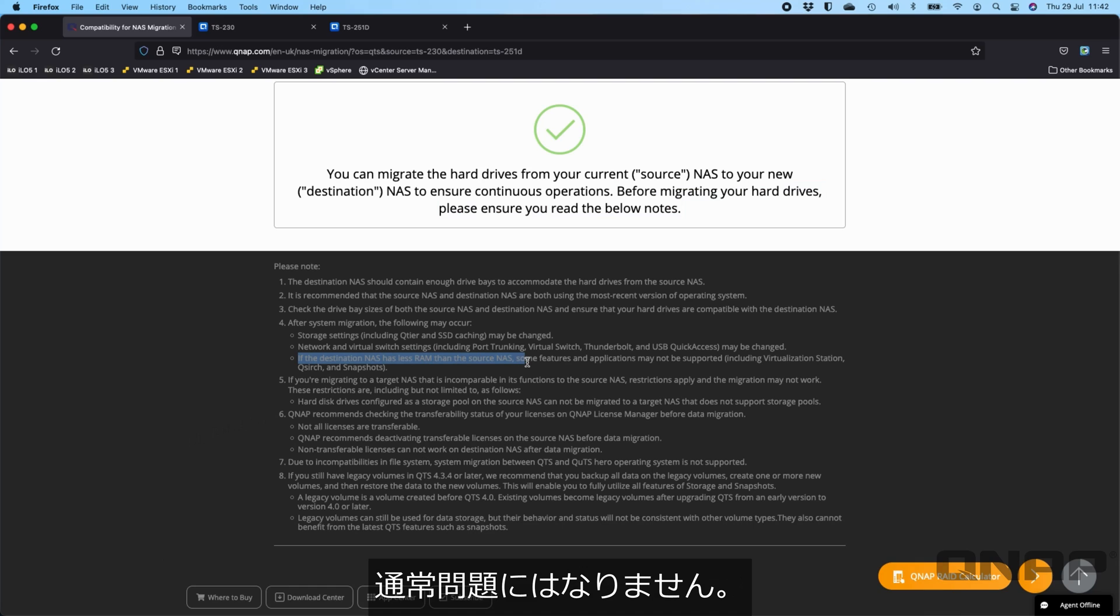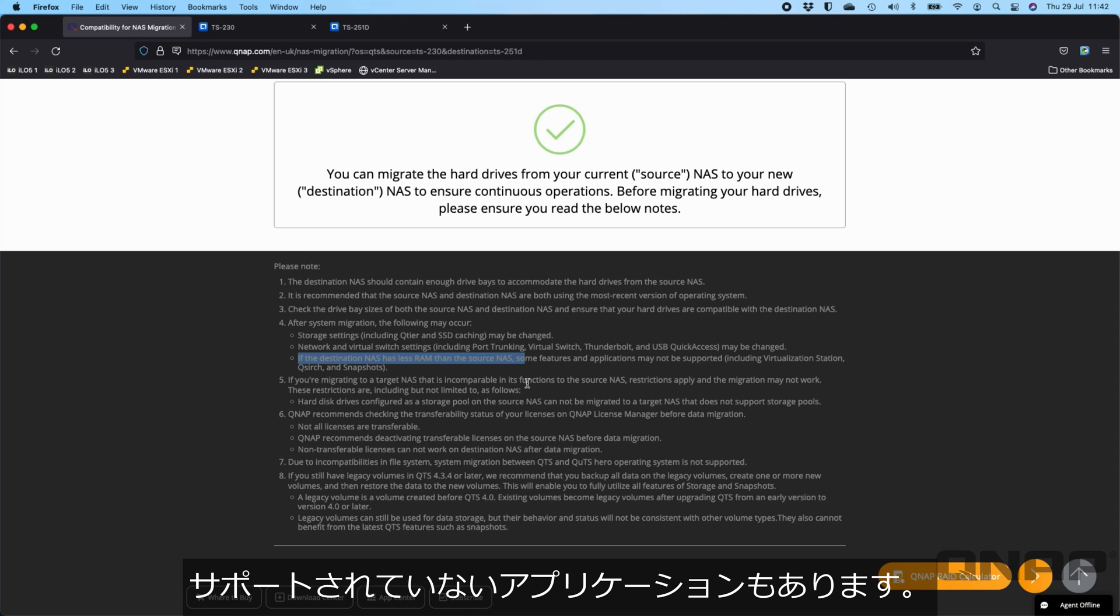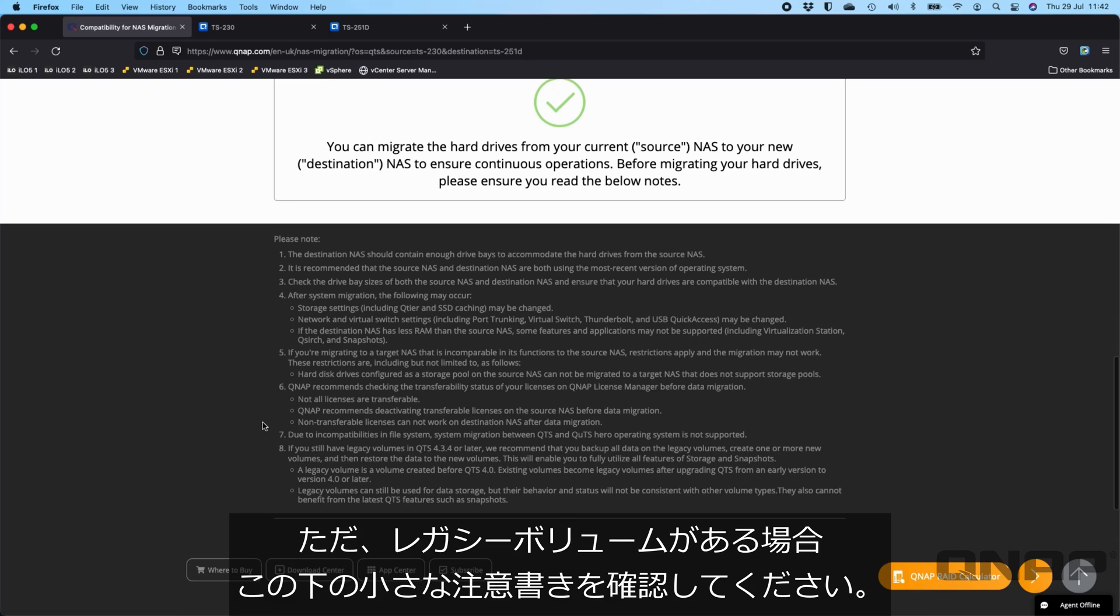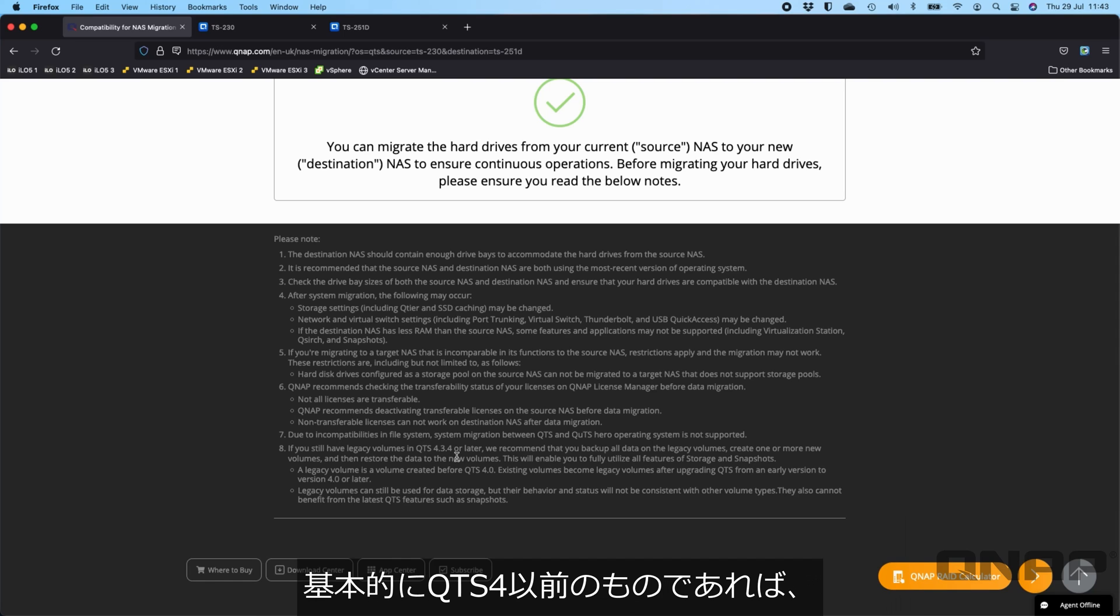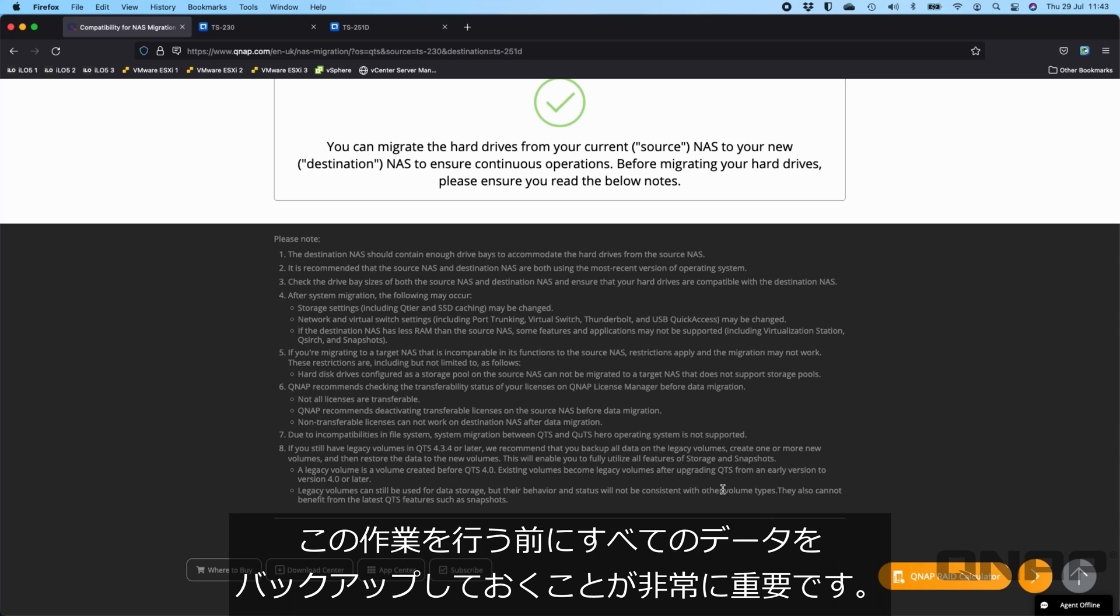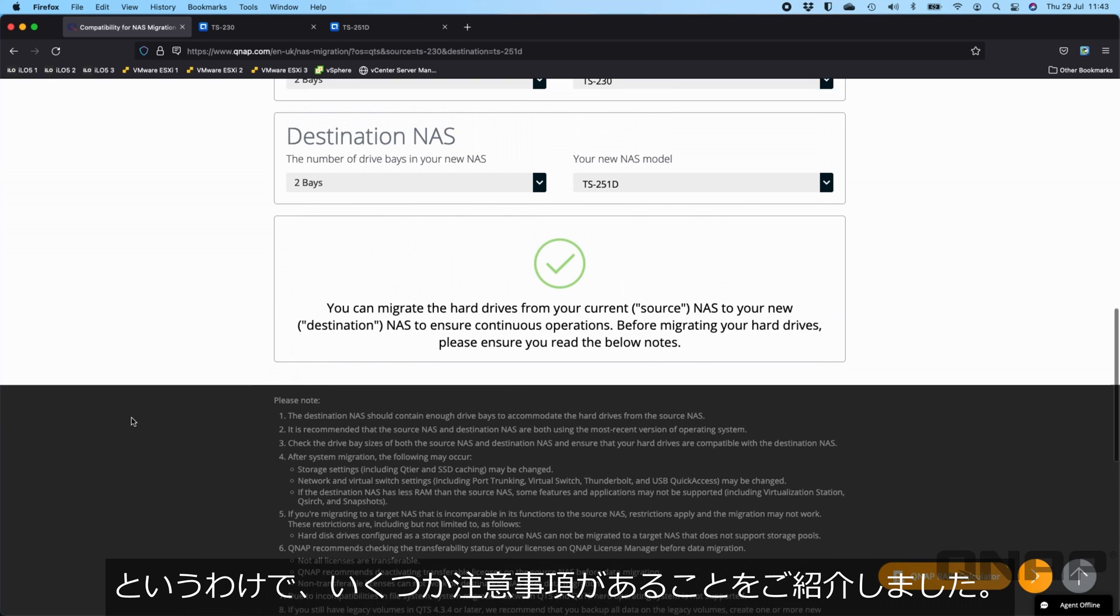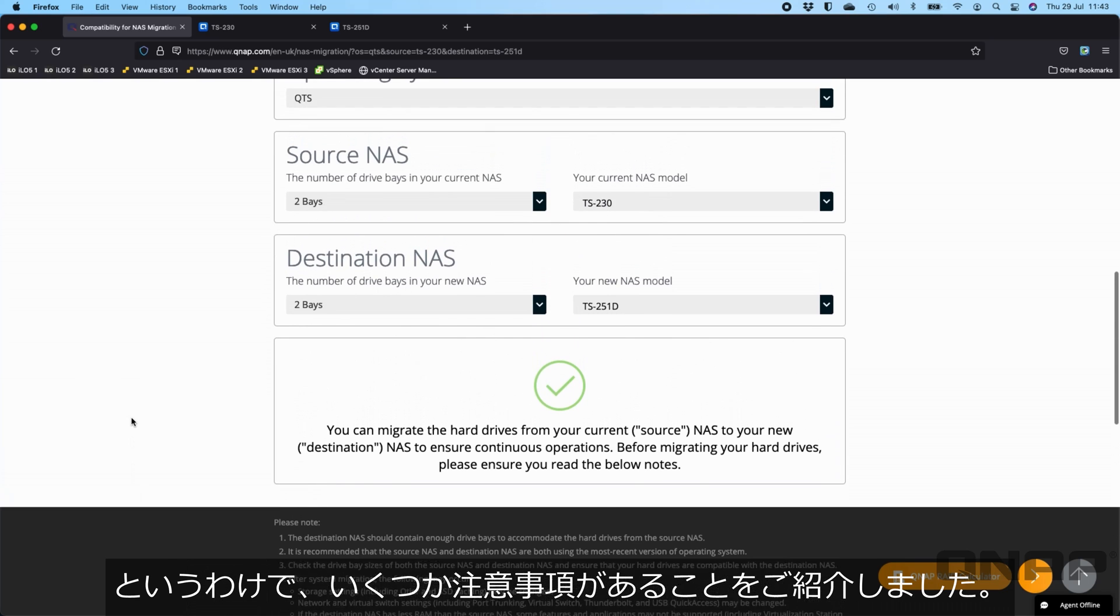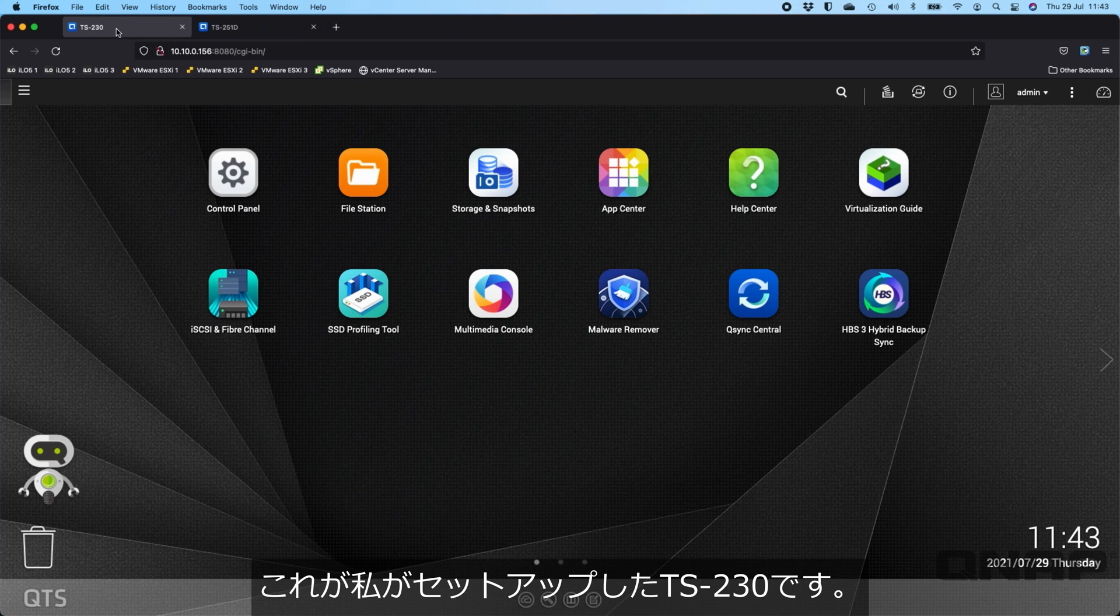If the destination NAS has less RAM than the source NAS, not usually a problem. Some applications might not be supported like snapshots and virtualization station. If you have legacy volumes, volumes created originally on a very old version of our QTS software, anything basically before QTS4, then it's very important to make sure you backup all your data before doing this. So we'll jump straight into doing the drive swap.